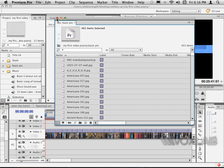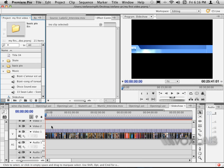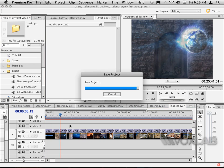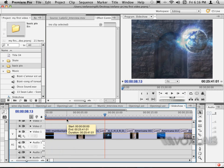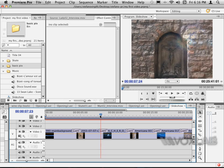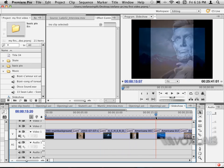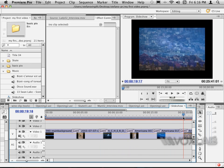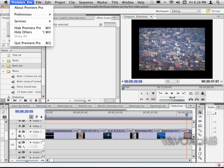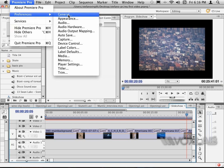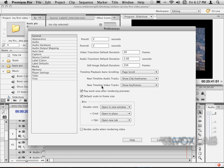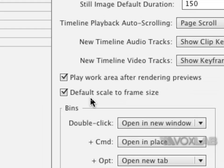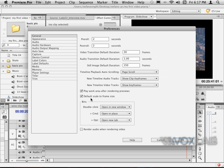In the timeline, I can zoom in using the plus to see that every picture in this timeline has actually a transition in between. I have made sure that from Premiere Pro preferences and general, I have picked this default scale to frame size to make sure that the picture will scale down to fit within the frame.